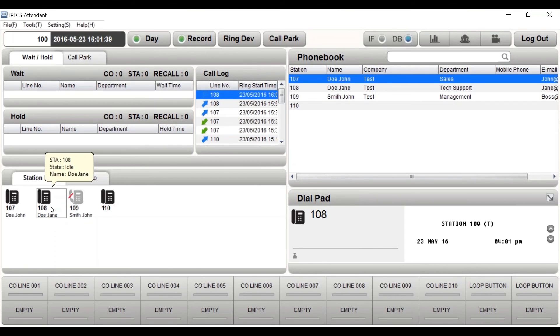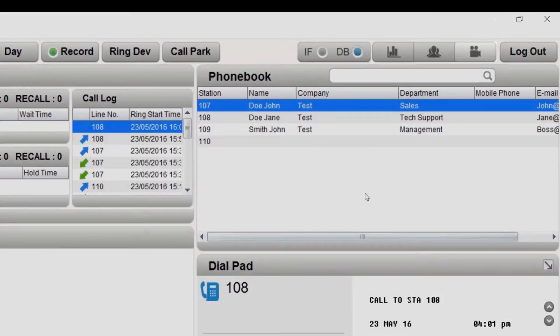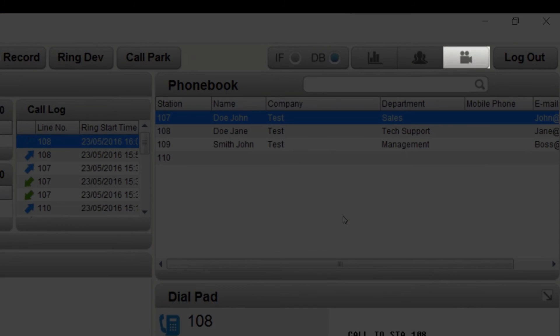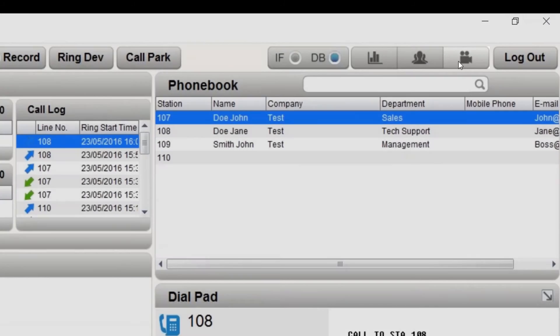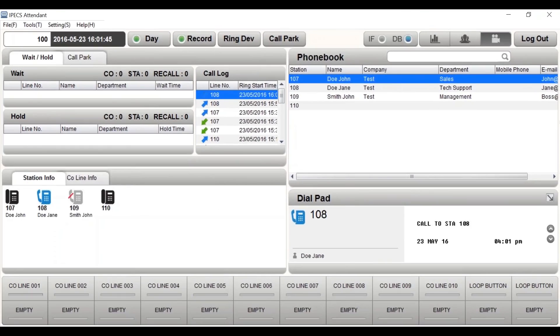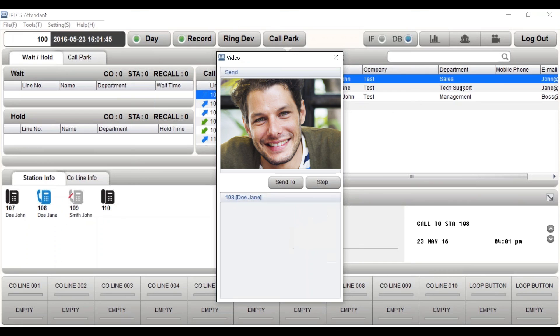The video call interface will be displayed. Then simply press the start button to activate.